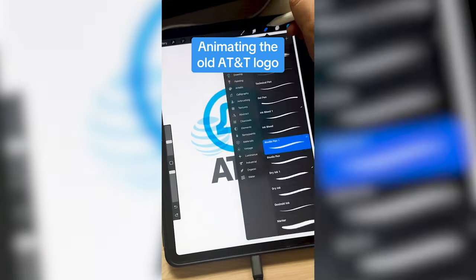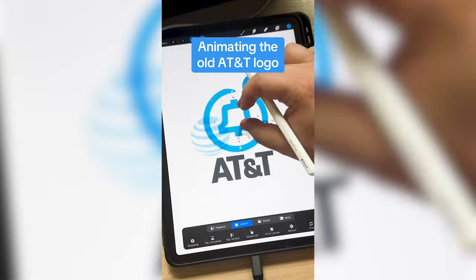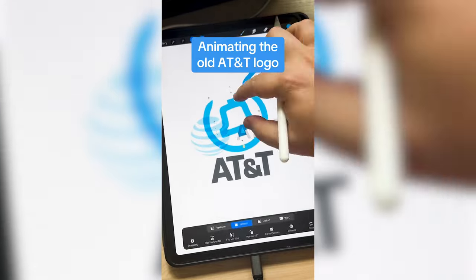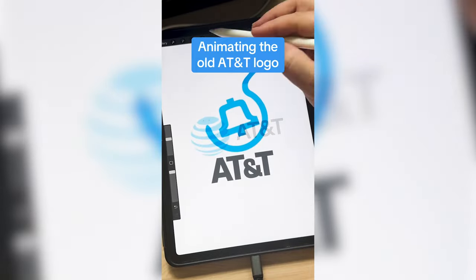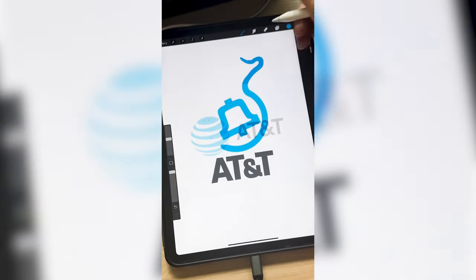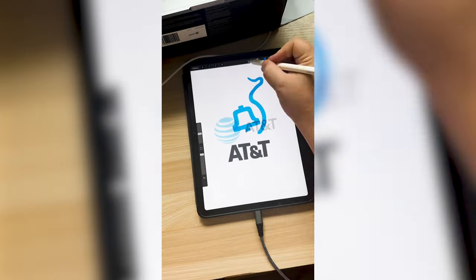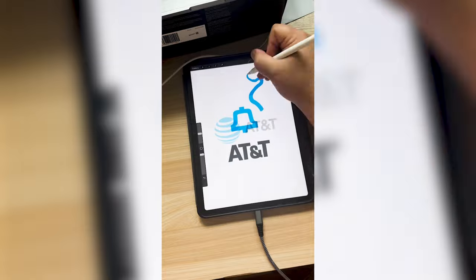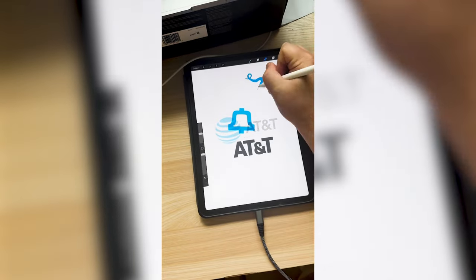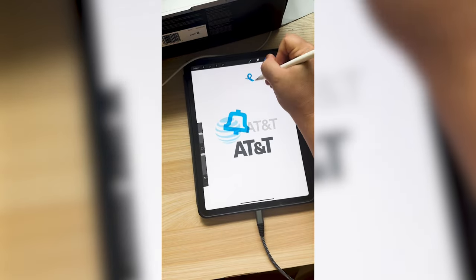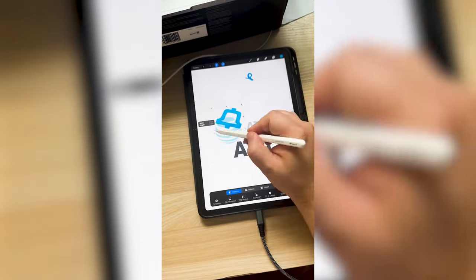Today I'm going to be animating this 1969 AT&T logo into today's version. My idea is to make the bell look like it is ringing, and then eventually the ball inside the bell becomes the new AT&T logo.